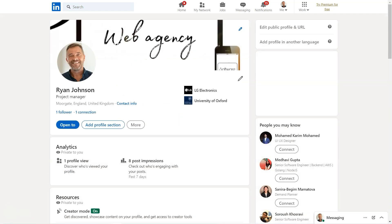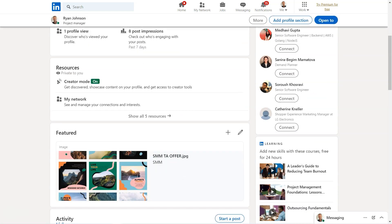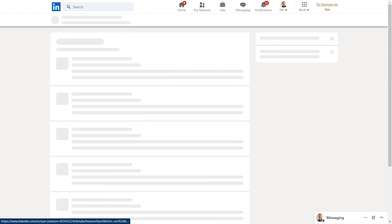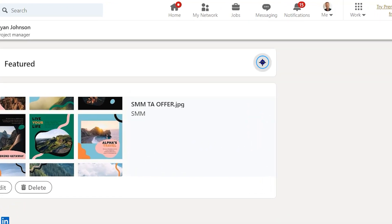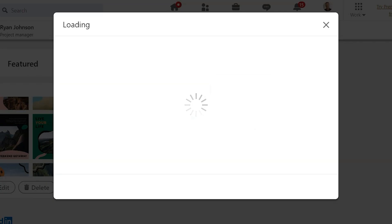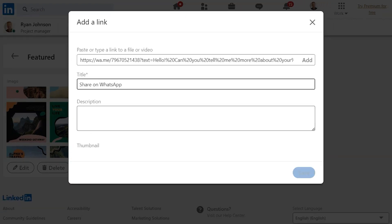If you've already posted some content in your Featured section, do the following. Go to your profile and scroll down to the Featured section. Click the edit icon on the upper right of the section, then click the plus icon. Choose 'Add a link' from the drop-down menu, paste your WhatsApp link, and finally click 'Add' and 'Save.'